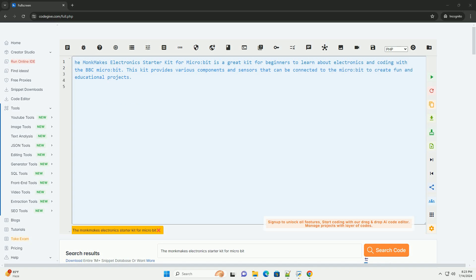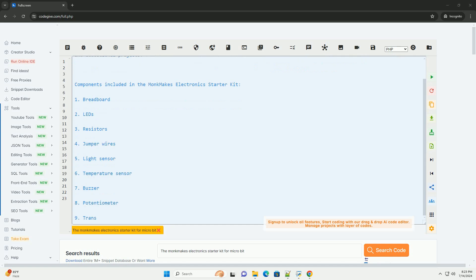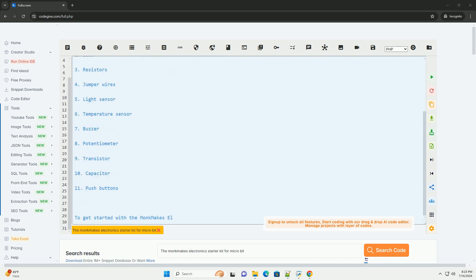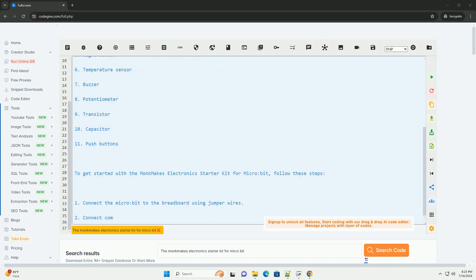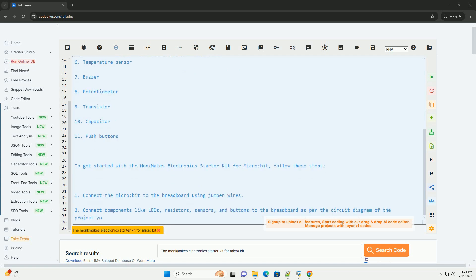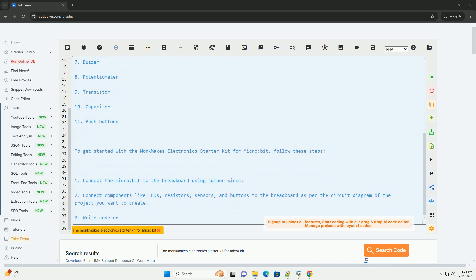The Monk Makes Electronics Starter Kit for MicroBit is a great kit for beginners to learn about electronics and coding with the BBC MicroBit. This kit provides various components and sensors that can be connected to the MicroBit to create fun and educational projects.